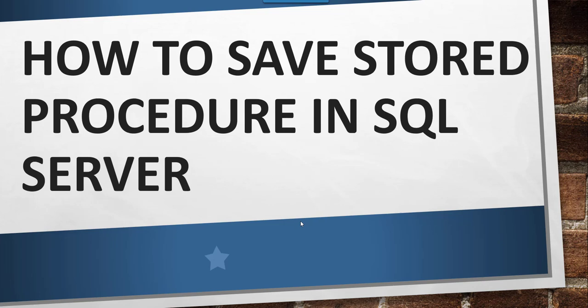Hello friends, today in this video, I will show you how to save a stored procedure in SQL Server.